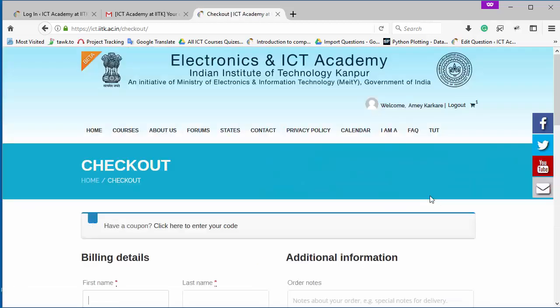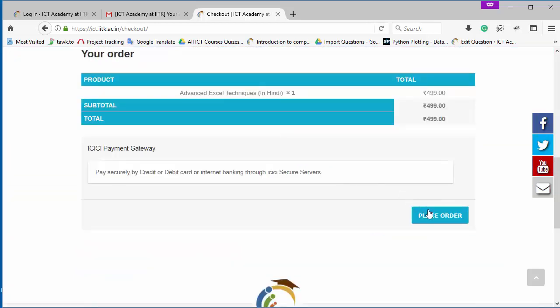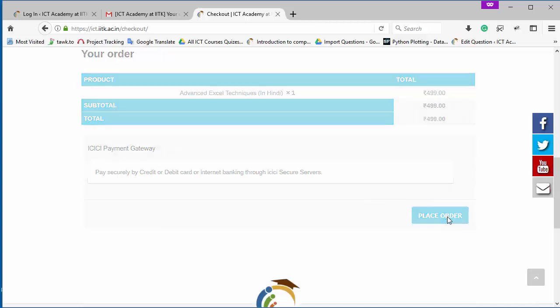And fill the billing details. First you have to enter your name. When you fill all billing details, you can place your order by clicking on this button.